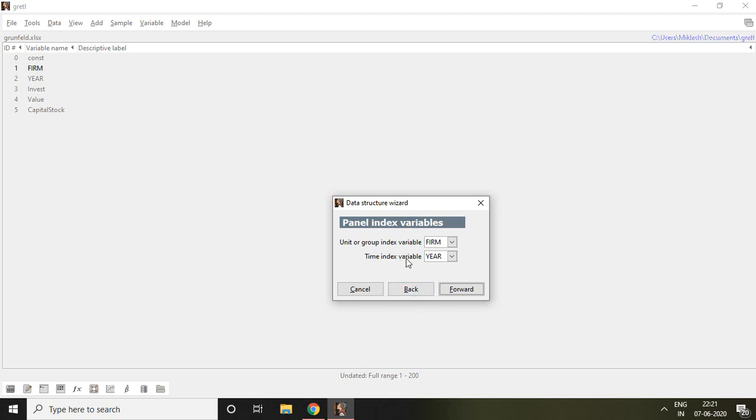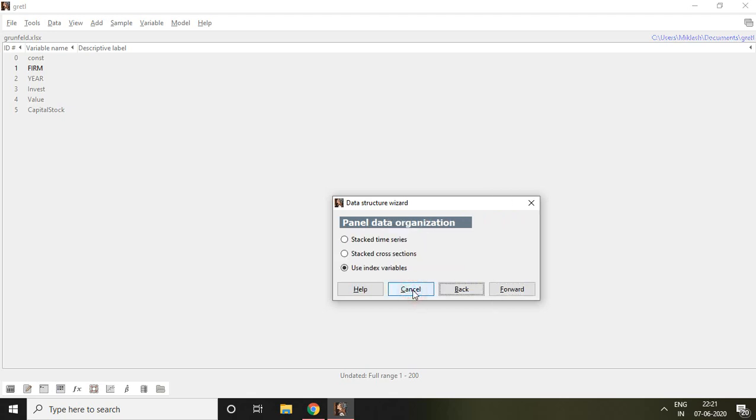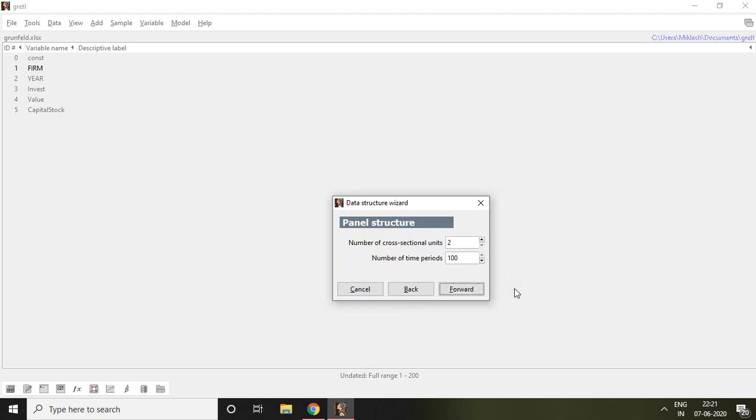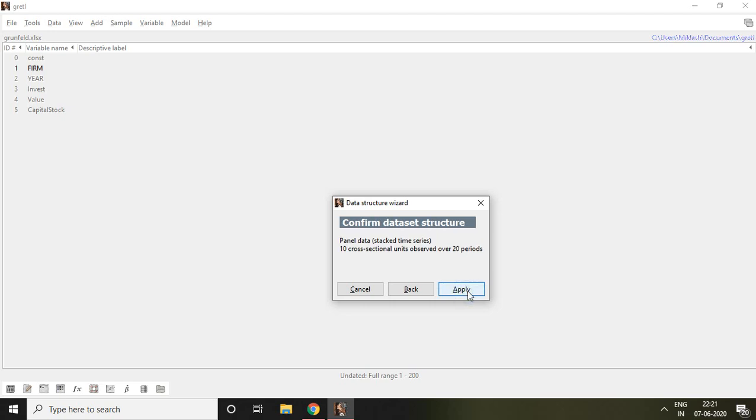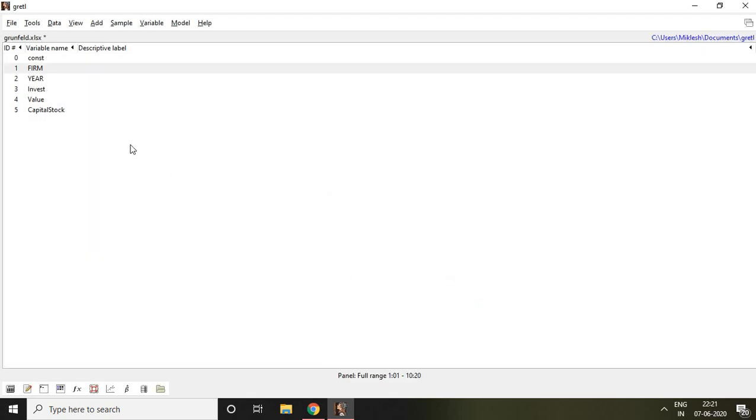But I have balanced here. So that's why again I go to back and then I click on stack time series. Click on forward and I write here 10 number of observations and click on forward. And then it provides information that panel data as stack time series, 10 cross sectional units observed over 20 periods. Then I click on apply. Now my panel data is created and ready for further analysis.